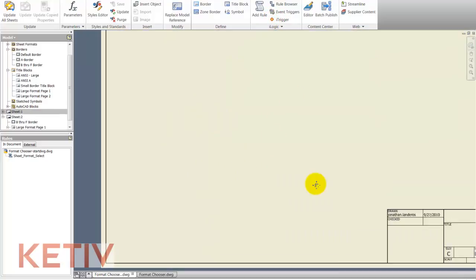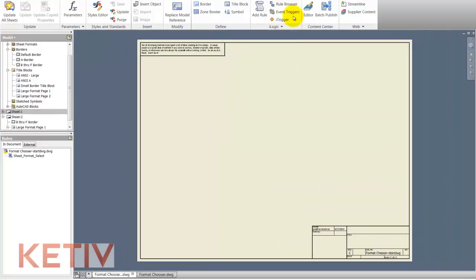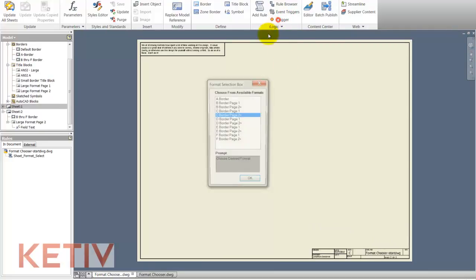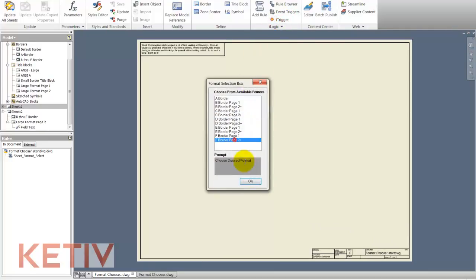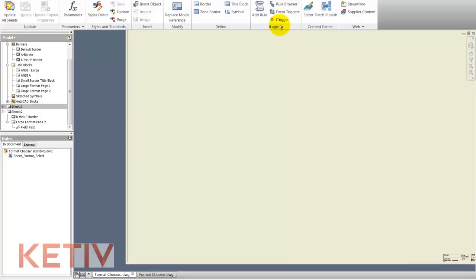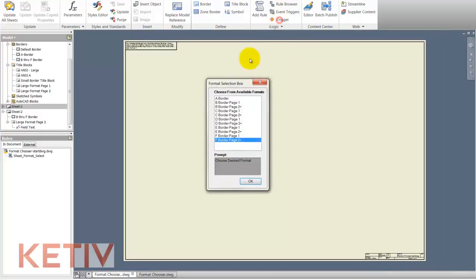And now by hitting the eye trigger button, I can call that dialog box back up and select my different borders and title blocks.